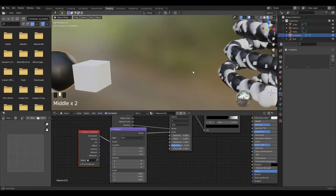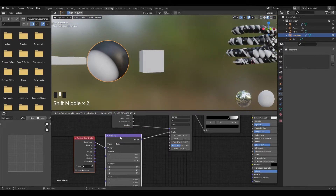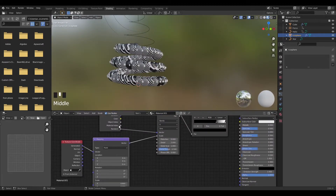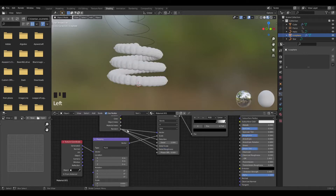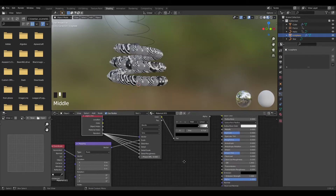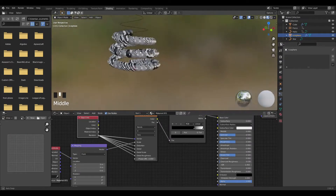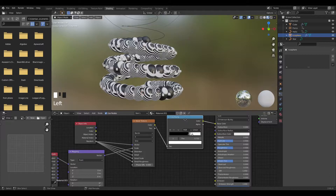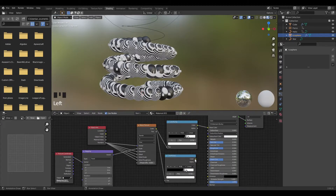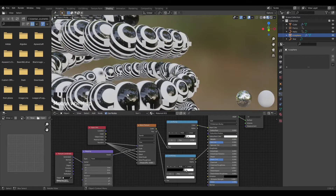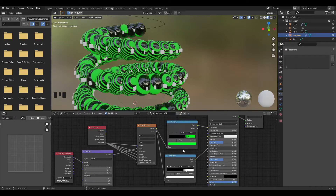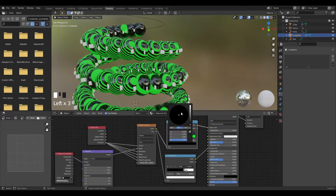On the Mapping node, increase the scale on all sides for more randomness. Also adjust Distortion, Detail, Roughness, and Scale values to get different random patterns on each sphere. Duplicate the Color Ramp, plug its color into the Factor and into the Roughness — so where it's black it's reflective and where it's white it's matte. Change the white parts to green and the black parts to red for a Christmas look.